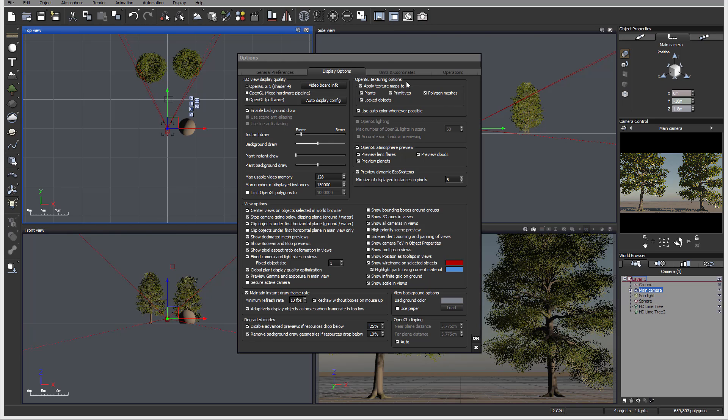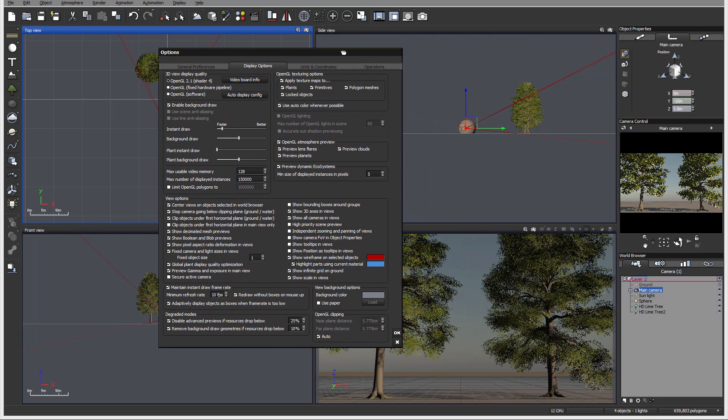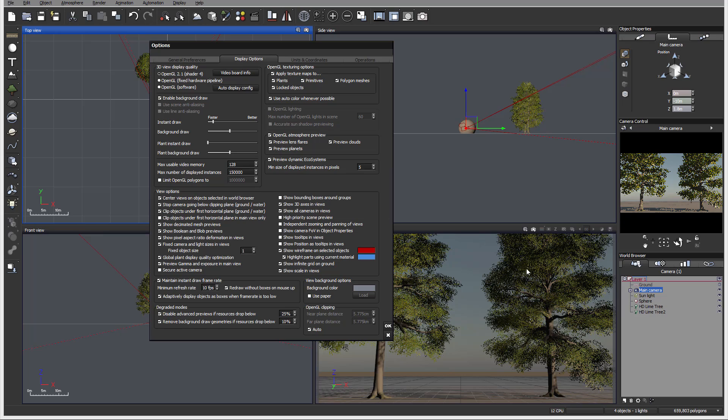Let's look right here. We have OpenGL Texture Options where we can apply textures too. This will apply textures to the plants, primitives, or some other texture maps. In some cases you want to preview how it will look. The textures will also include alpha maps. For example, let's look right here. We have a couple of trees.